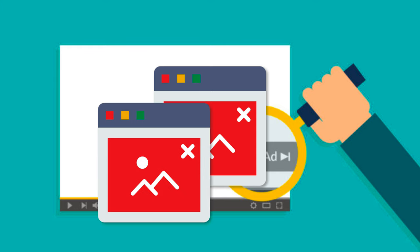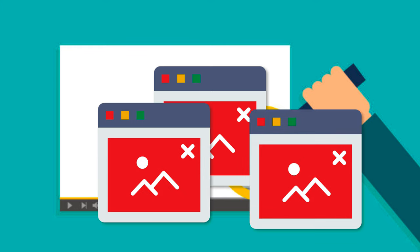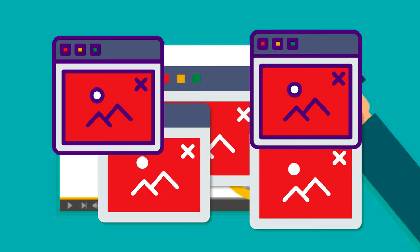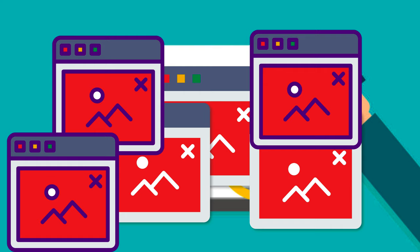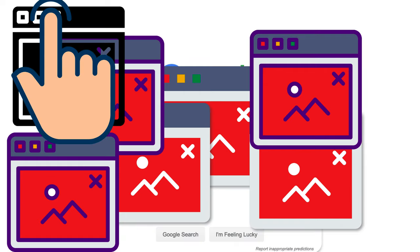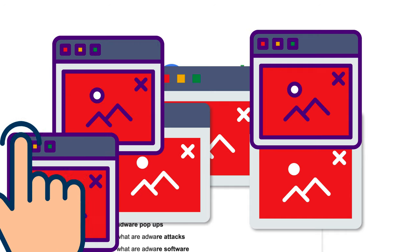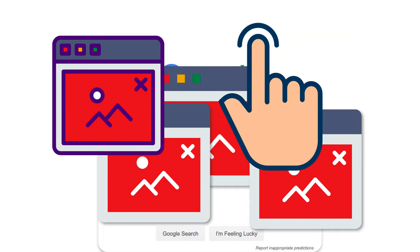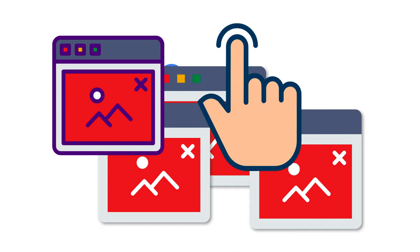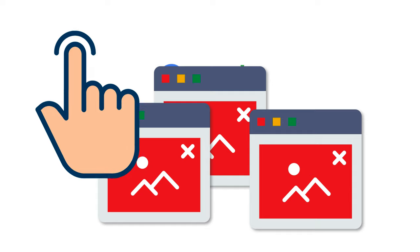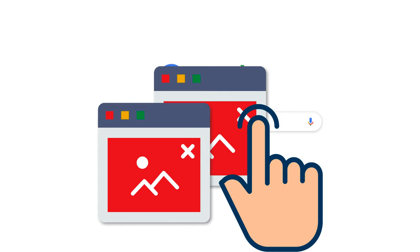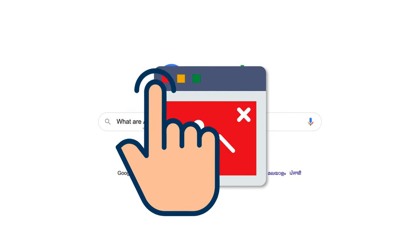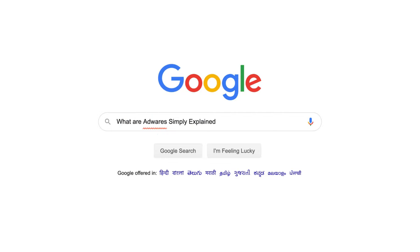Nobody likes ads and even on YouTube we wait until we press the skip button. Well in today's video we are going to talk about adware, which is a type of malware or virus which forces you and forcefully shows you ads. So without wasting time, let's start with the video.